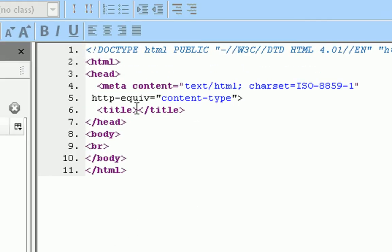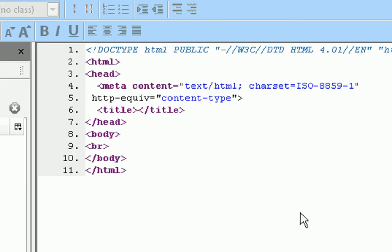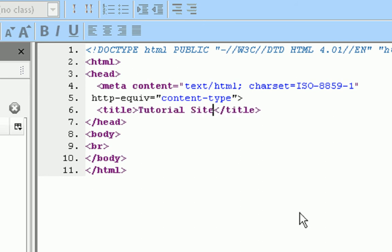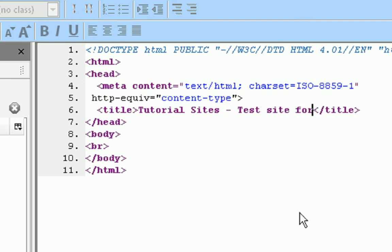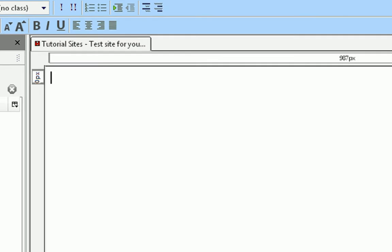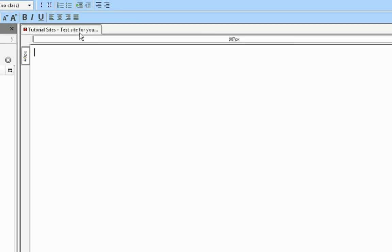The first thing we're going to want to do is add a title to our website. In between the bracket title and the bracket backslash title we're going to type our title. So, tutorial sites, test site for YouTube. Then we're going to go ahead and go to the normal tab. If you notice, our title is there.